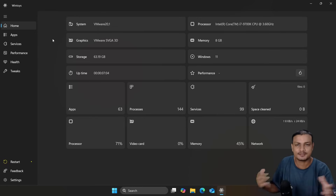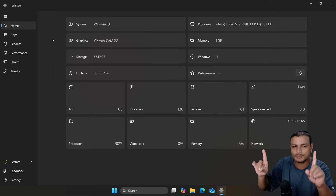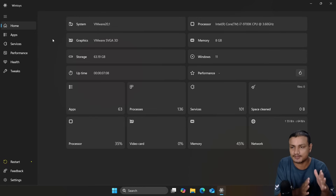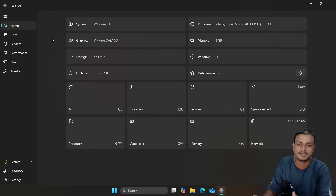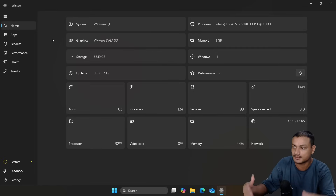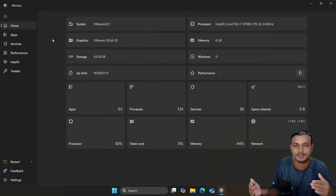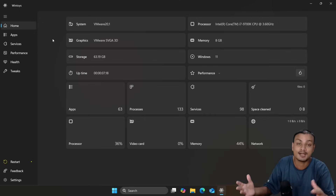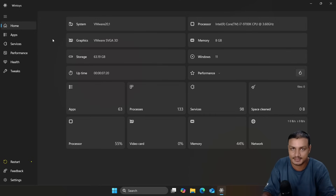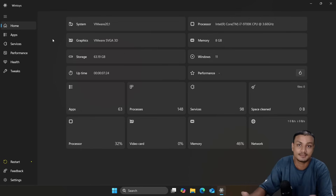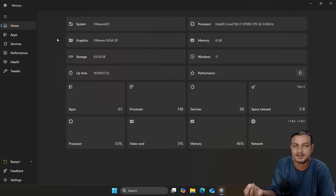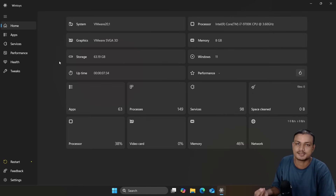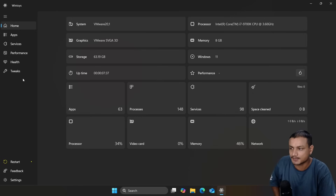Just to reiterate: almost all Windows optimizers do the same thing. No matter which optimizer you pick, the main things that matter are how they do it, how they present it, and how actively it is in development. Some optimizers also have something different or unique, so let me show you the best thing about WinToys.